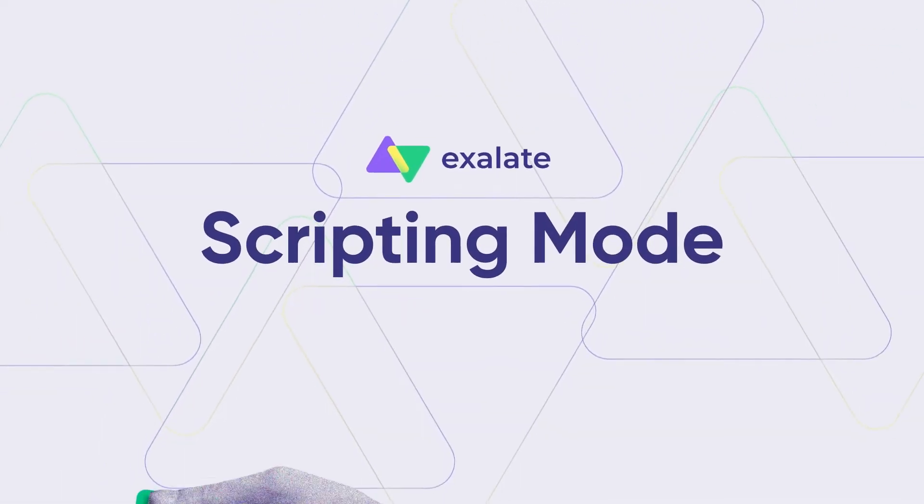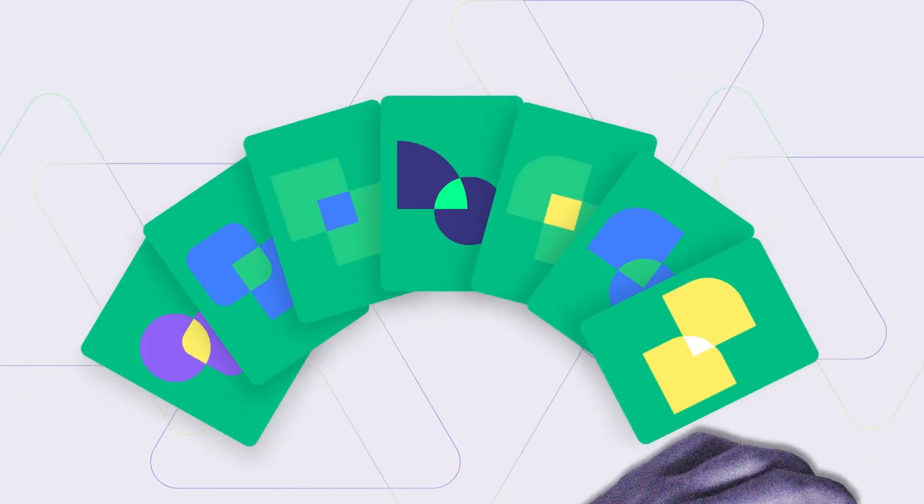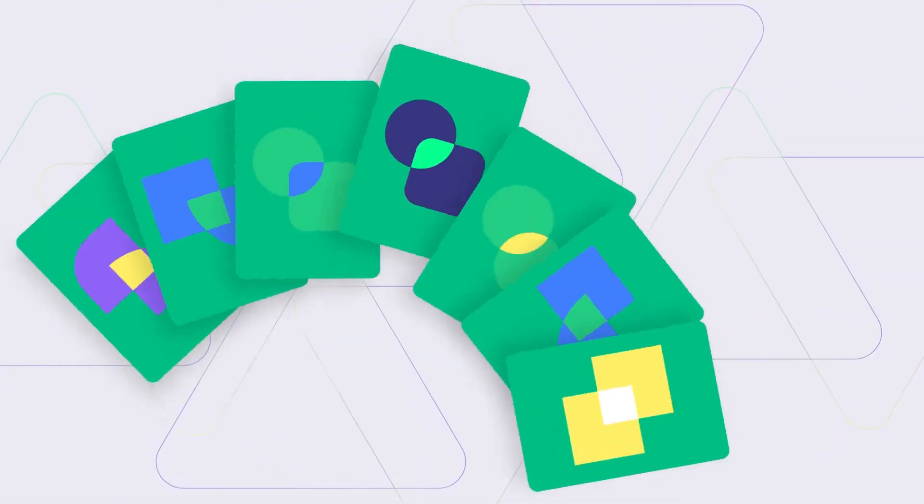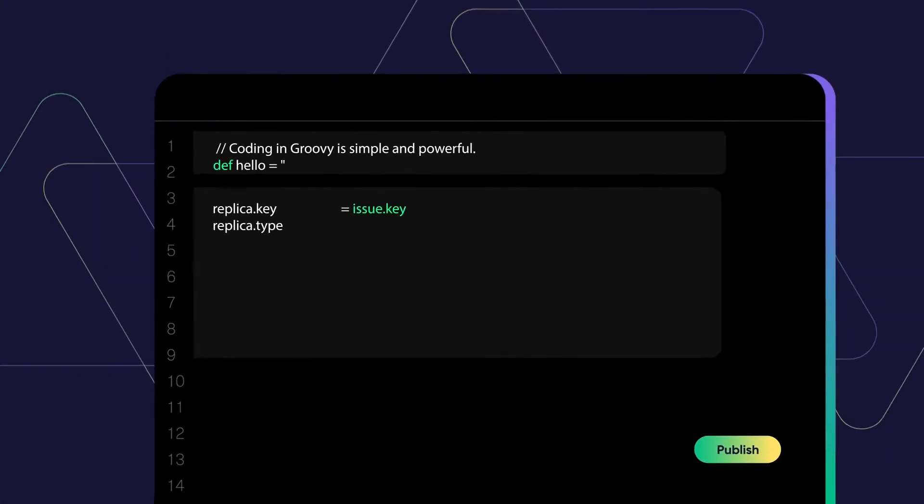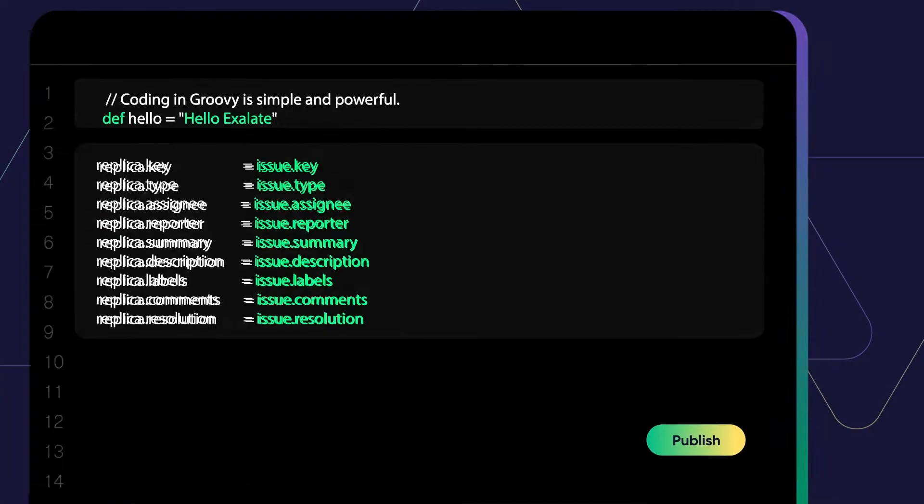Exalate's scripting mode allows you to decide what rules you want to play by and then code them into existence.